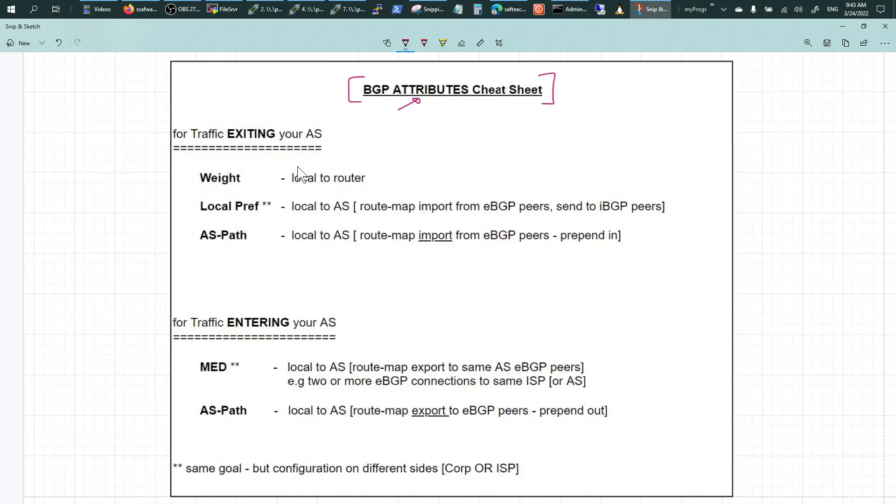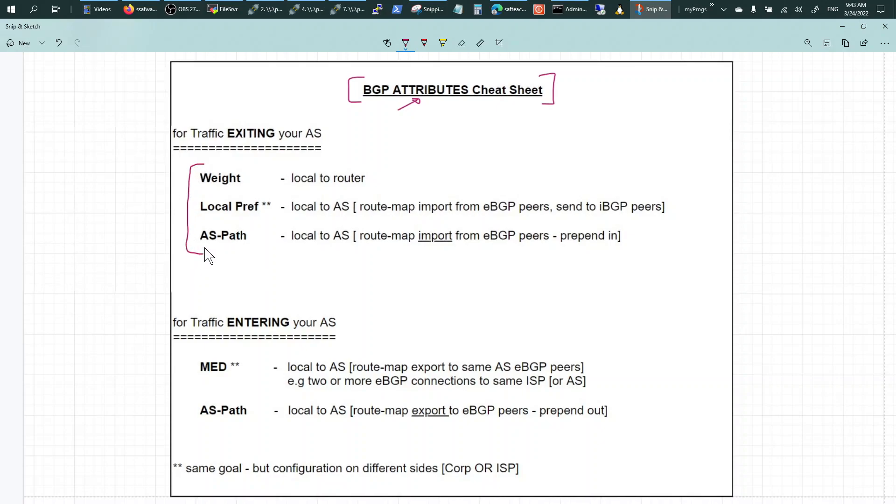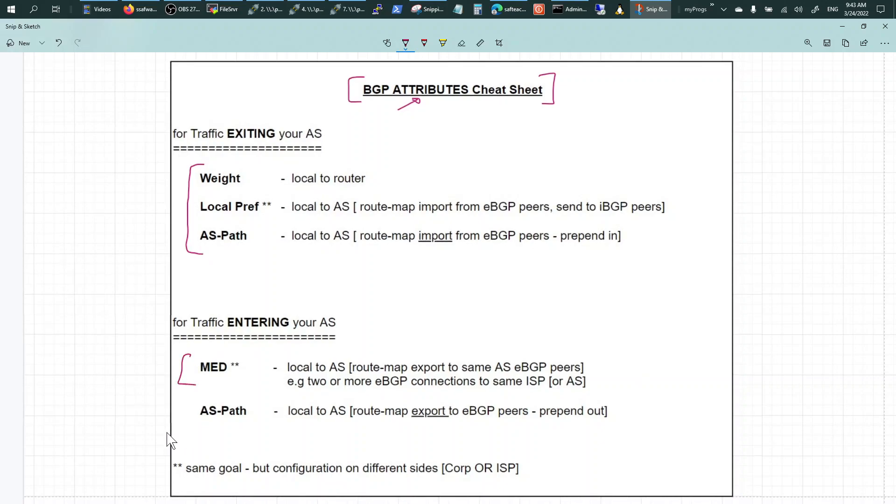So if you were to sort the attributes out, you've got the weight, local preference, AS-Path, and the MED. And you can use AS-Path in both categories. The first category here is when the traffic is exiting your autonomous system.